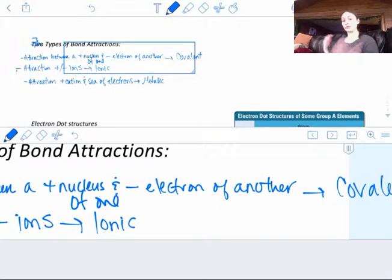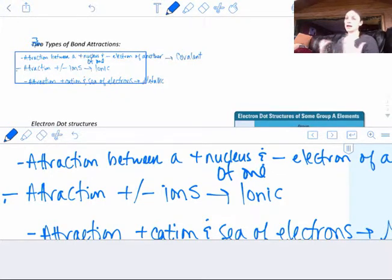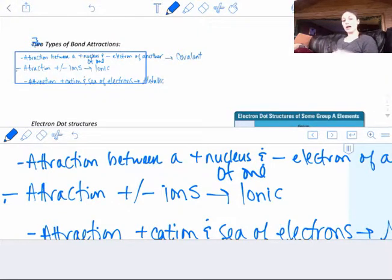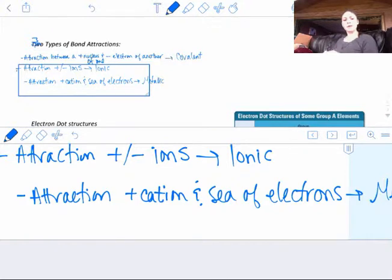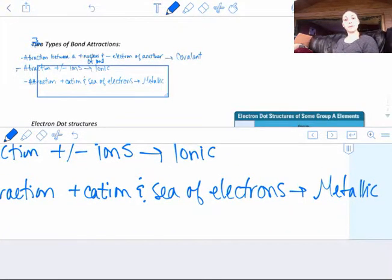All bond attractions have to be opposites — opposite charges attracting. The one we're going to focus on in this chapter is the attraction between a positive and negative ion, and that's ionic. The last type is very similar to the first: it's the attraction of a positive nucleus or cation and a sea of electrons shared throughout — that's a metallic bond, which we'll cover in chapter nine.